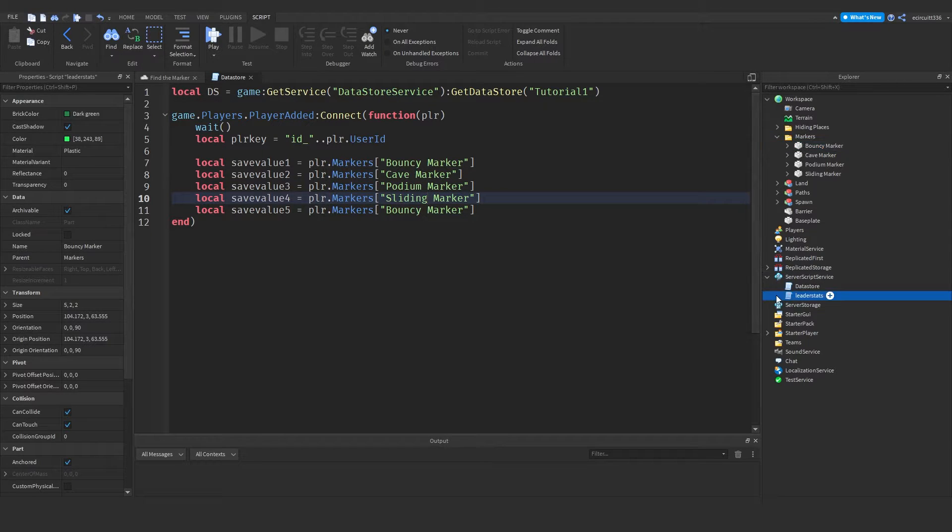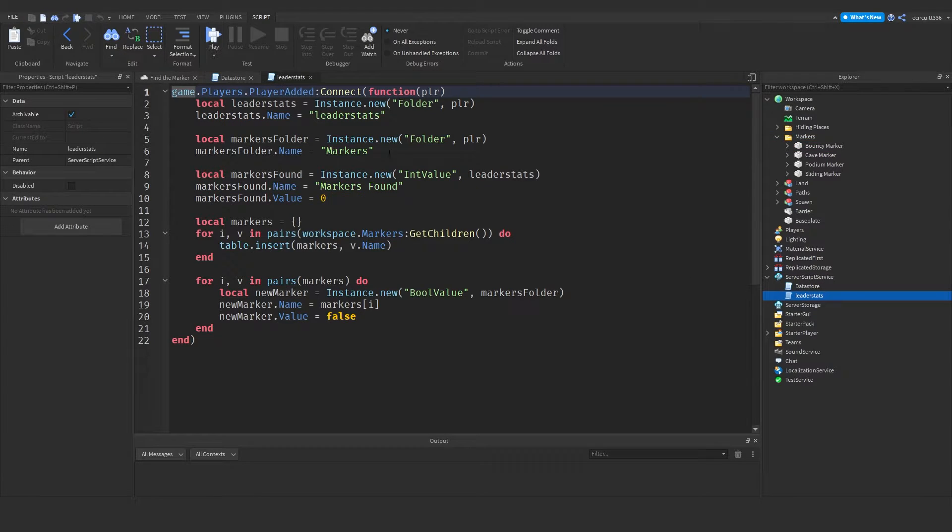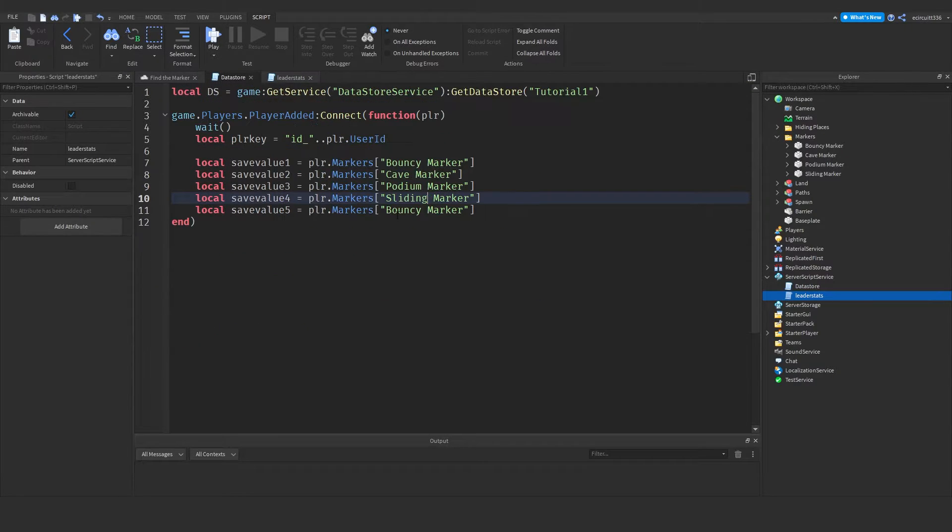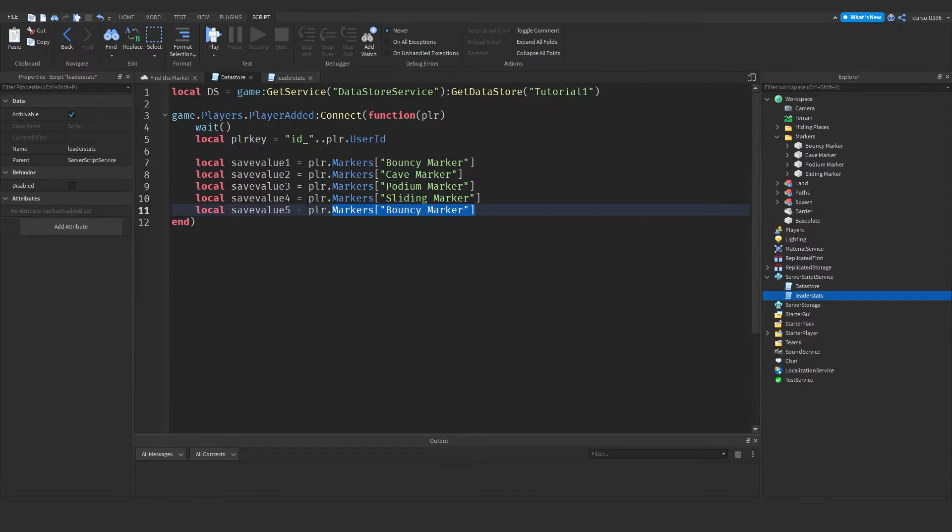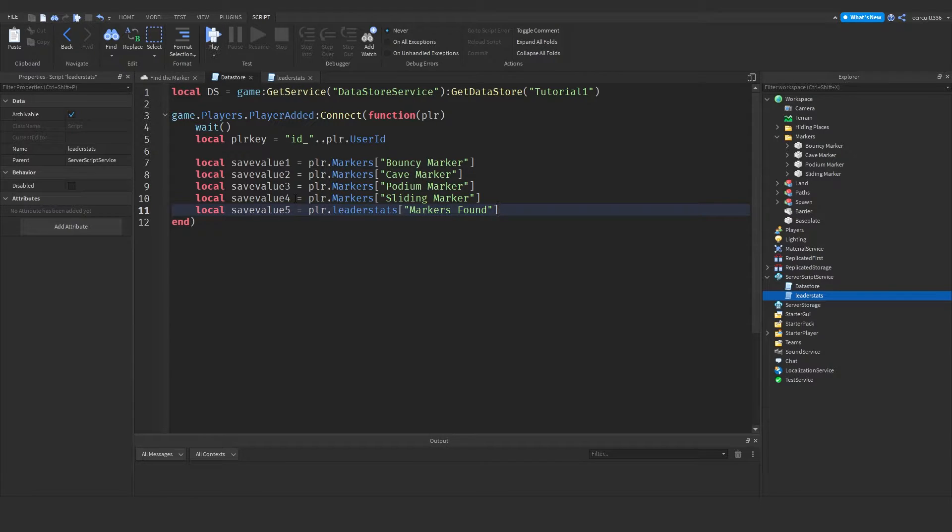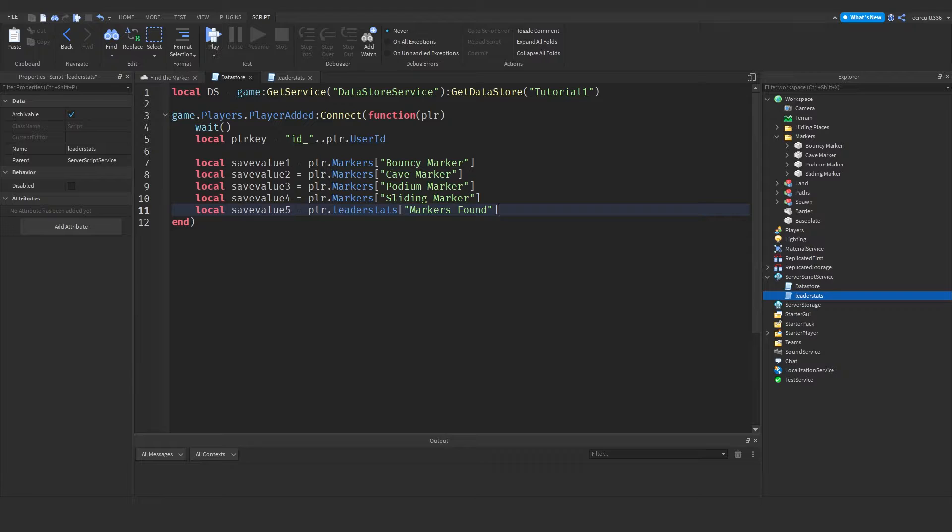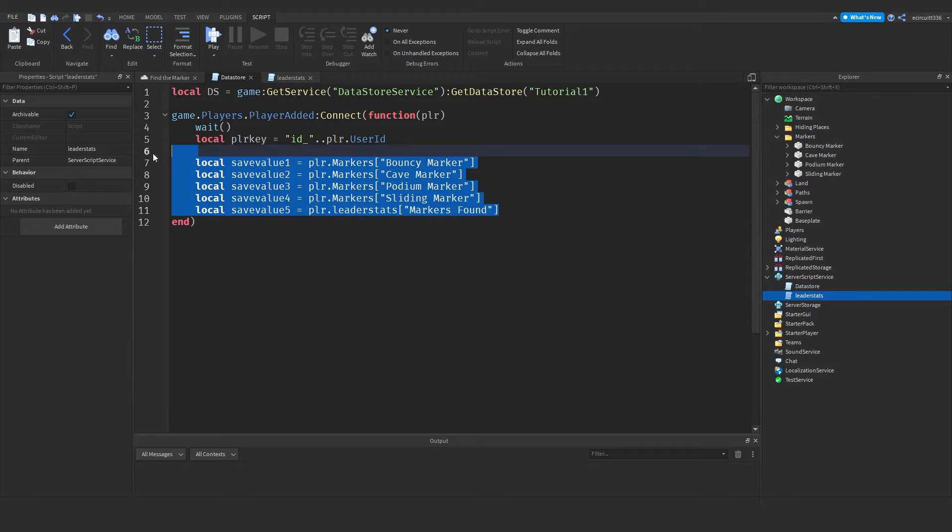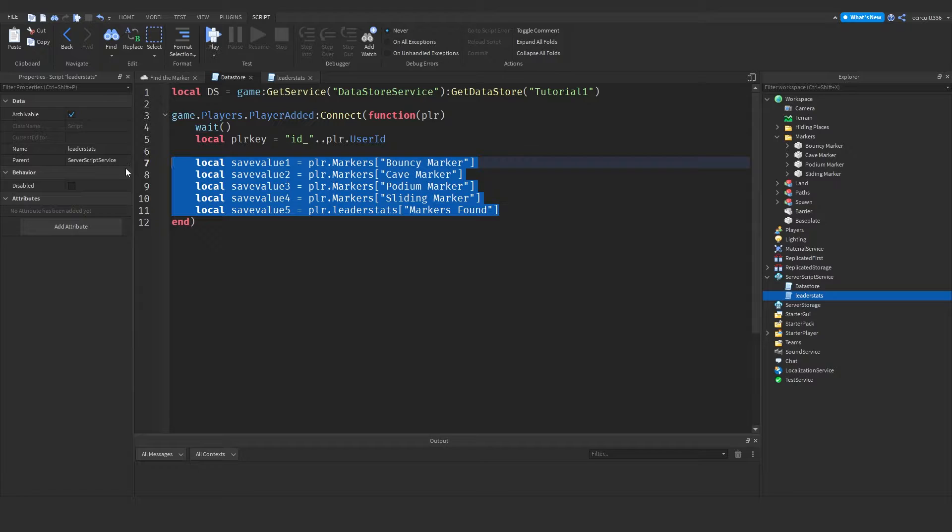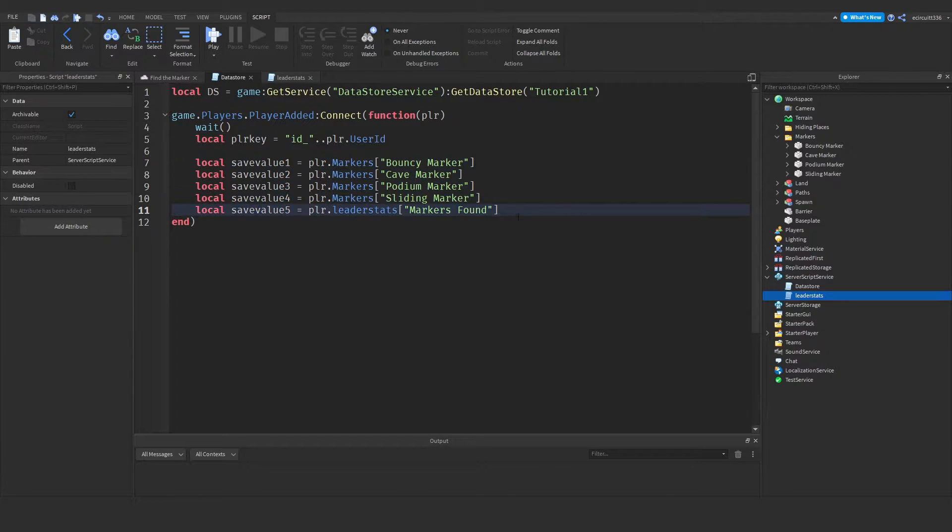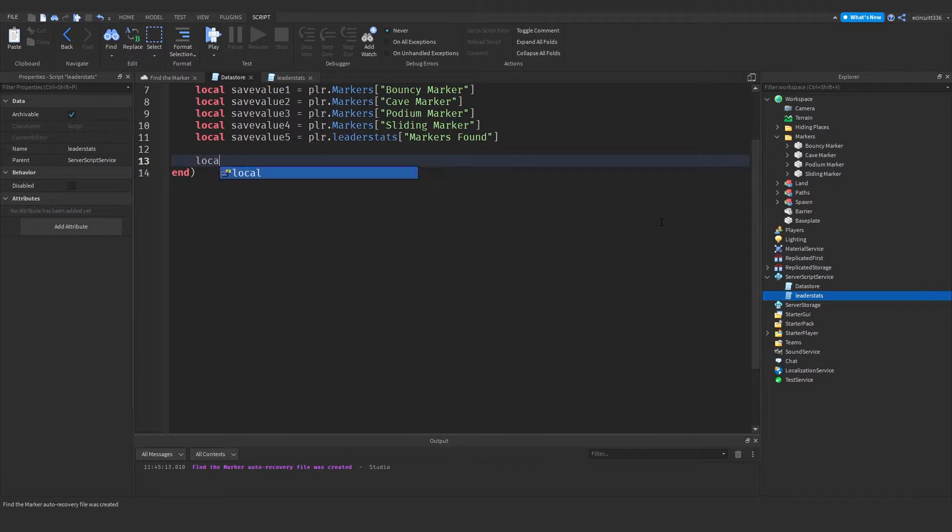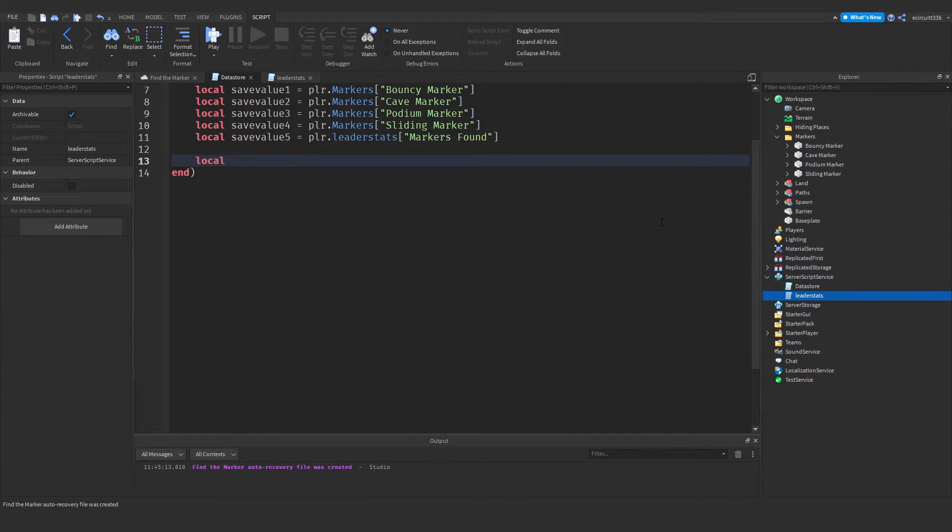Now if we go back over to our leader stats, you'll see we actually have a markers found. We want to save that as well. Now this will actually be in the leader stats. So player dot leader stats dot, or it's got space. So it'll be markers found. Like so. So these are our five save values. If you've got more markers, you're going to have a lot more save values. Now, sorry if this kind of gets clustered. It's just the safest way of doing it. I didn't want to risk anything unsafe because people will get a lot of problems. And it will create a load of errors.